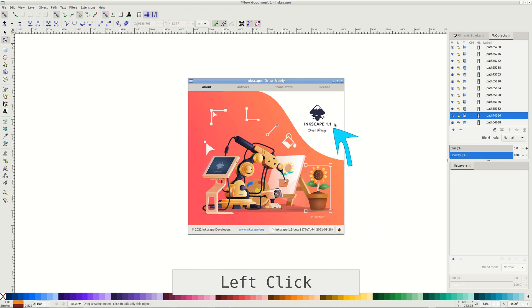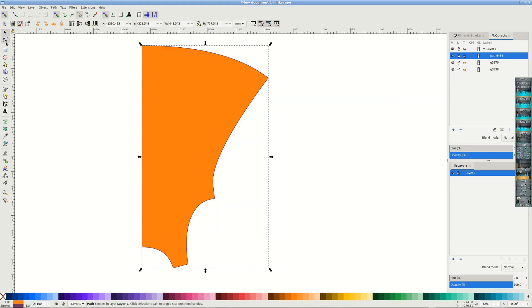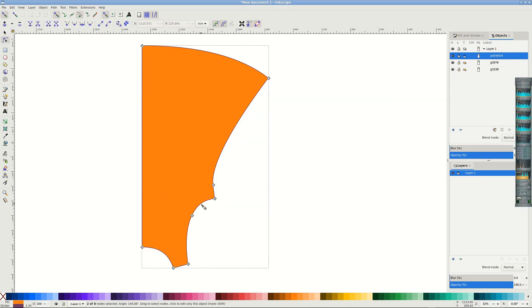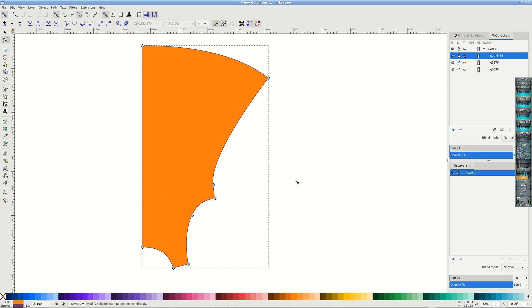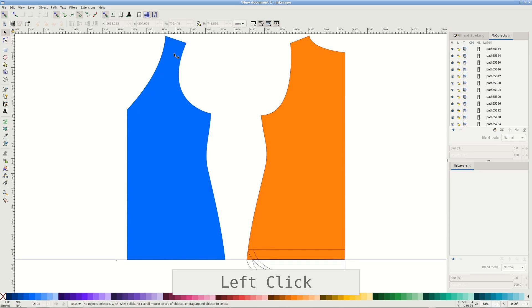In the new Inkscape 1.1 beta there is a cool ability to copy and paste segments of paths. I immediately thought how it would simplify measuring curve lengths and it does. You can select a segment of the path, copy, remove selection and paste. A few extra steps are removed and I'm all in for making life easier.